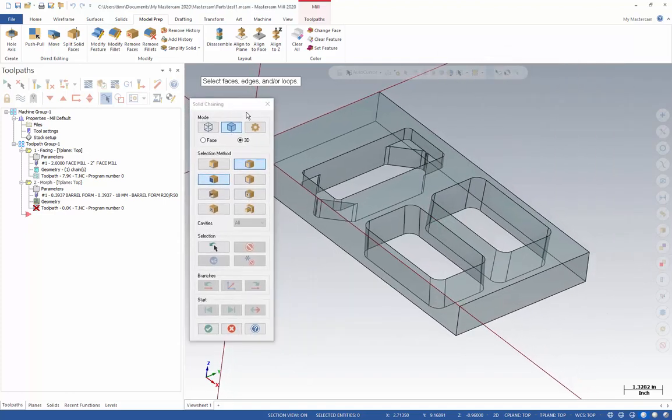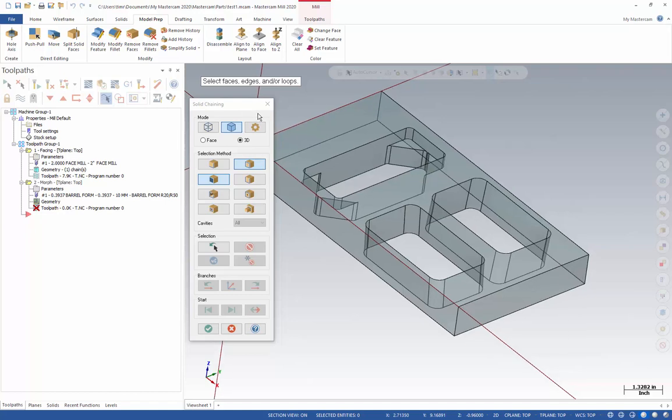We've found that occasionally the reset dialog box in Mastercam doesn't work that well for fixing this problem, and that this Alt-Space-M keyboard shortcut actually works a lot better.